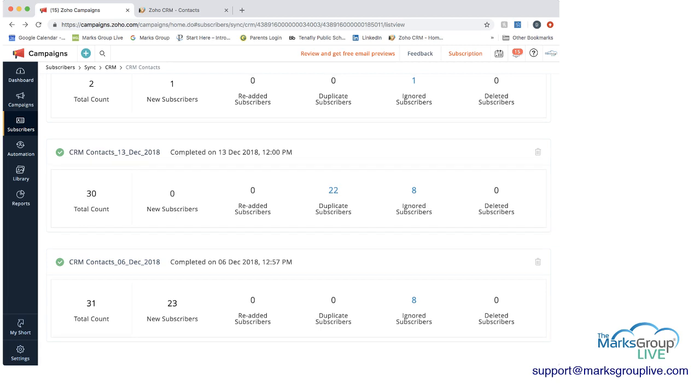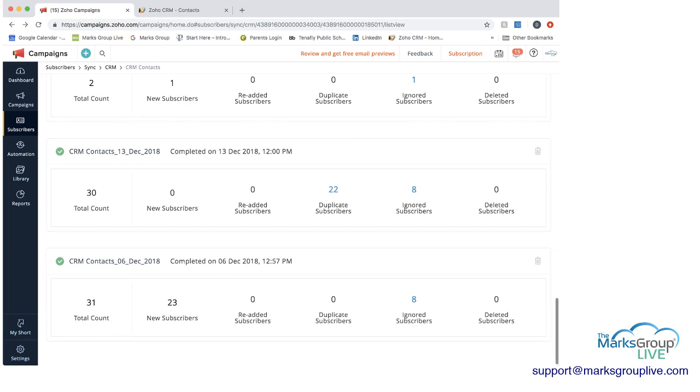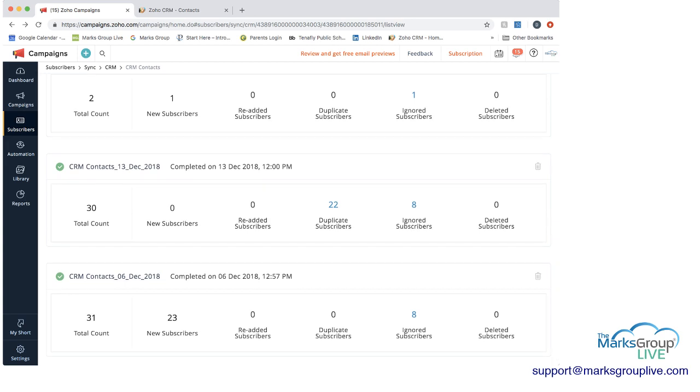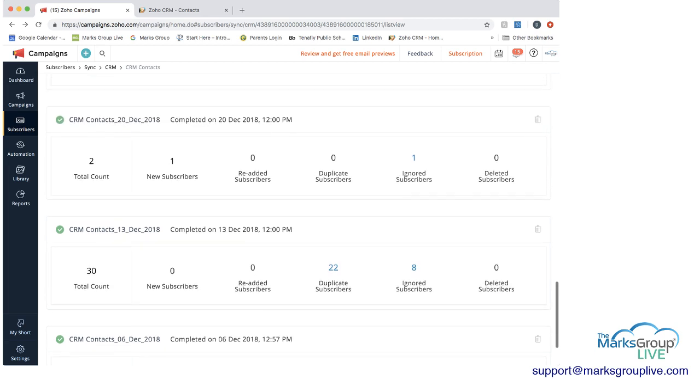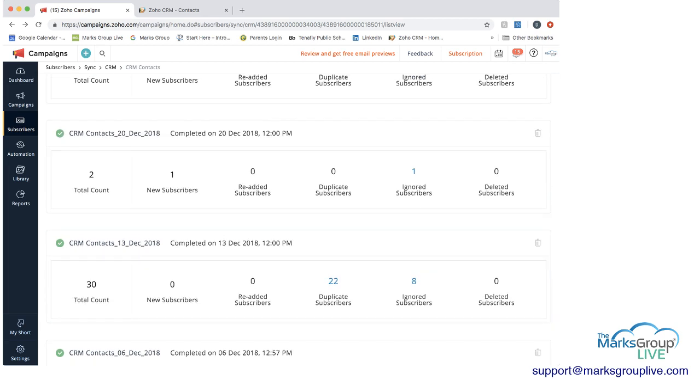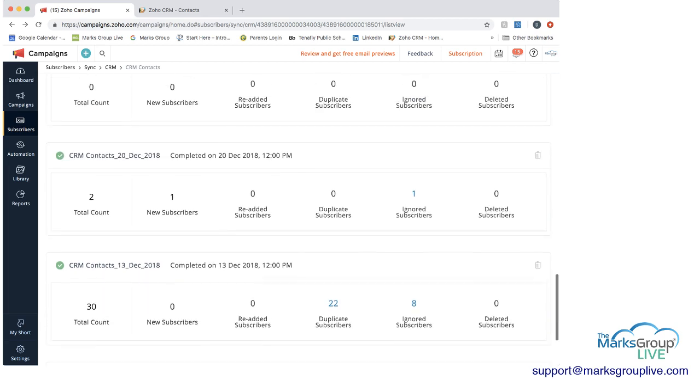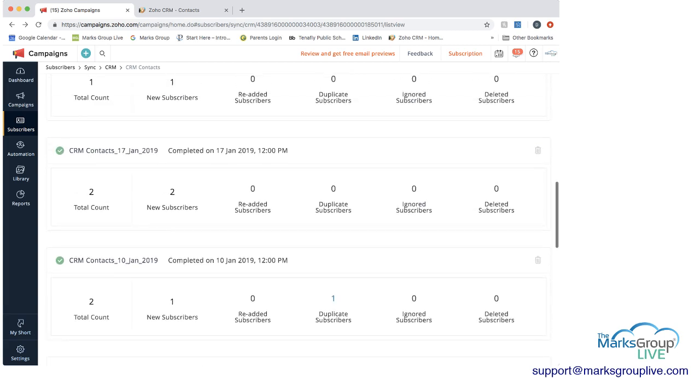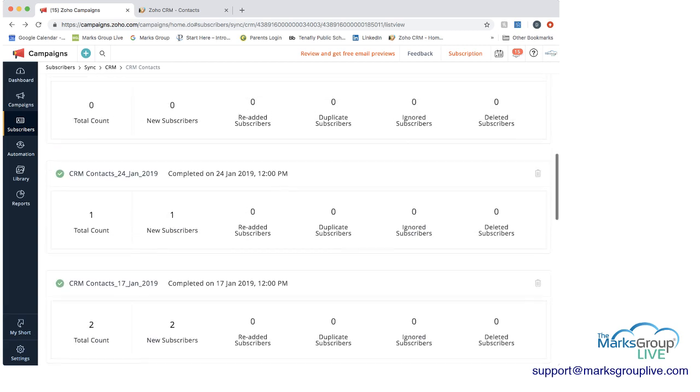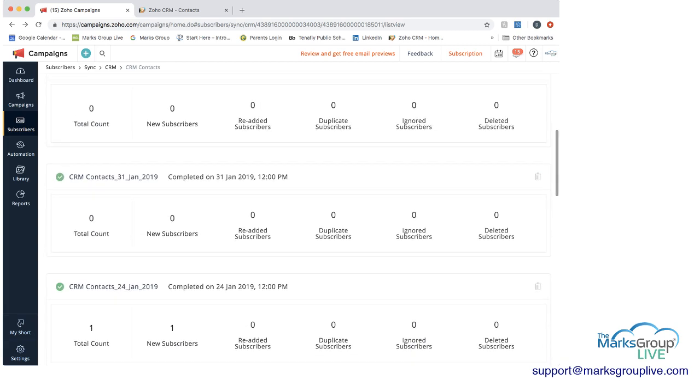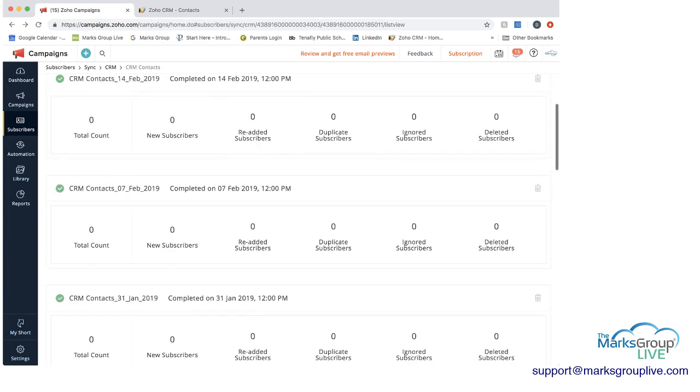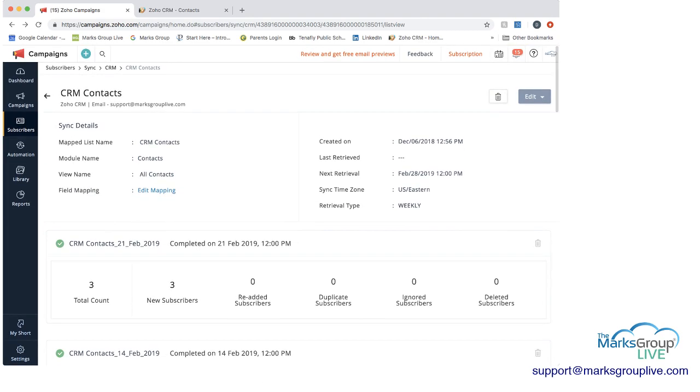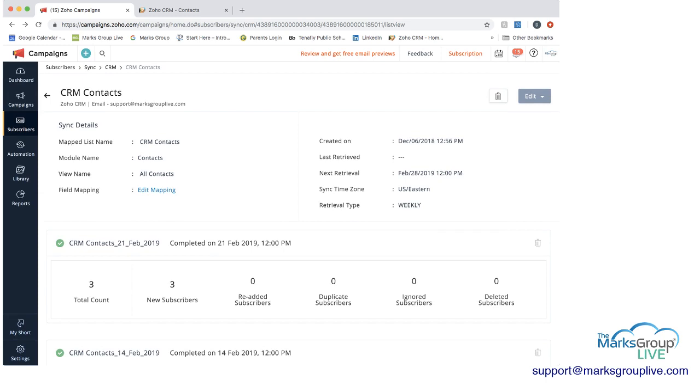Ignored subscribers was eight because that means that we didn't have the information we needed. So then if you go up to CRM contacts on December 13, which would have been the next week, we did not get any new subscribers, but we ended up with 22 duplicate subscribers here. And then as you go up each week, you get the results here as well for each of the syncs because this was set up for weekly. And in some cases, there'll be zero information that needed to be synced.